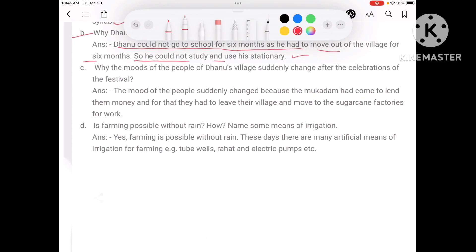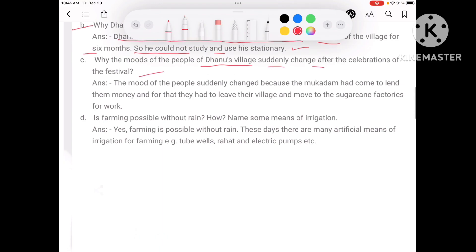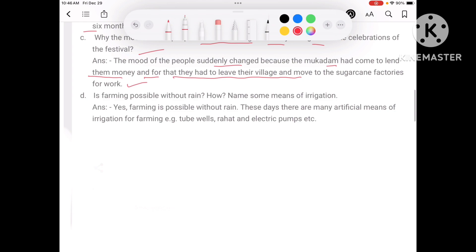Why did the moods of the people of Dhanu's village suddenly change after the celebration of the festival? The moods suddenly changed because the Mukadam had come to lend them money, and for that they had to leave their village and move to the sugarcane factories for work for 6 months.